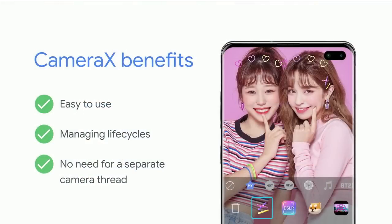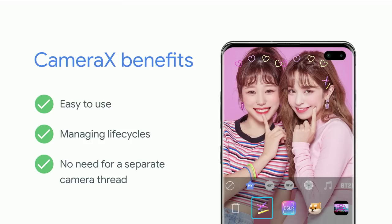This is a great example with what we have today of using all three use cases together to create a fully featured application for taking fun selfies. Working with Snow, they expressed some of the benefits of CameraX to us. They found it was easy to use. They appreciated that we managed the camera lifecycle. They also appreciated that we handled camera threading internally to CameraX without the need for them to have that in their application.